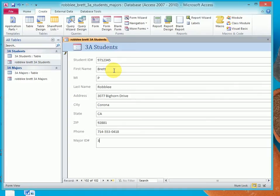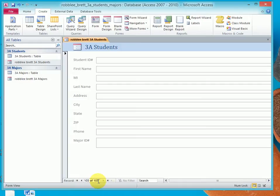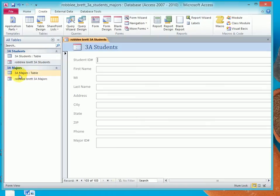And then I'll put in Major ID 339. Now, notice my blinking eye bar, or blinking cursor. When I hit tab, it's going to jump to the next blank record, but we haven't really committed a new blank record.